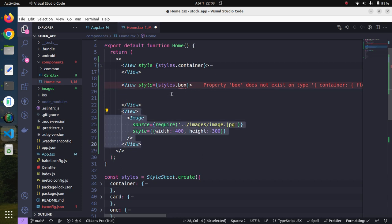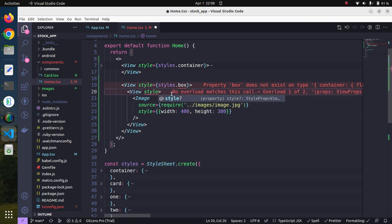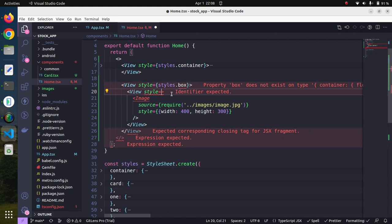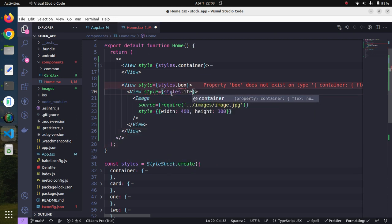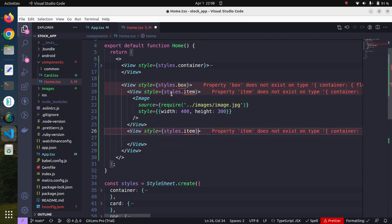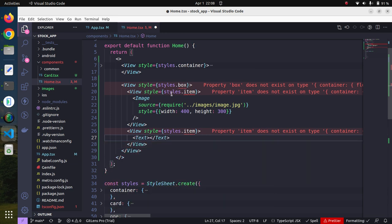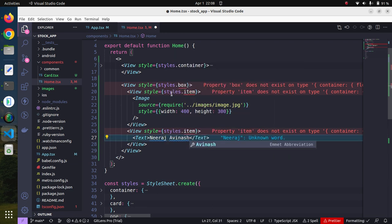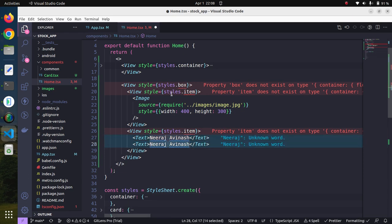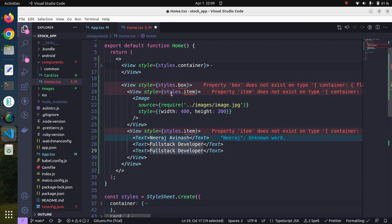Inside the outer container we will have a simple image as a thumbnail. We will call this container box, with a style of styles.item. The idea is: one parent container will have one item to the left and a second view to the right. On the right side, we will have some Text elements — for example, a name, a designation like full stack developer.